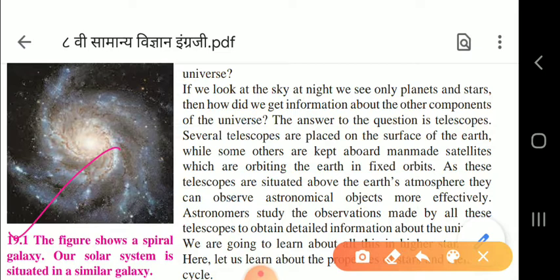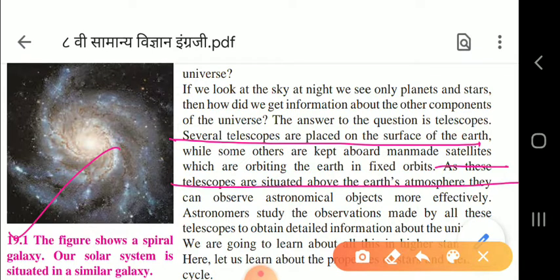At night you can see planets and stars, but how did we get information about other components present in the universe? To answer this, several telescopes are placed on the surface of the earth and some are kept above man-made satellites orbiting the earth in fixed orbits. These telescopes situated above the earth's surface can observe astronomical objects more effectively.